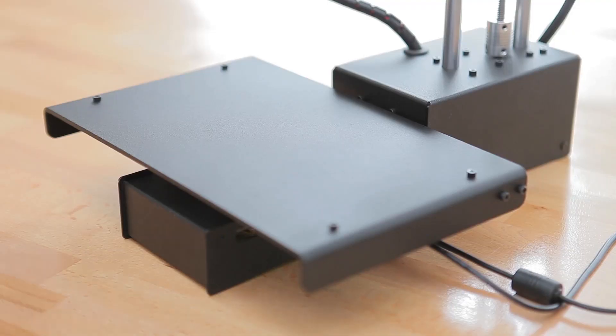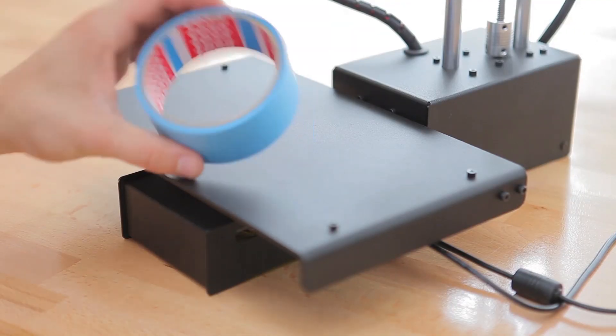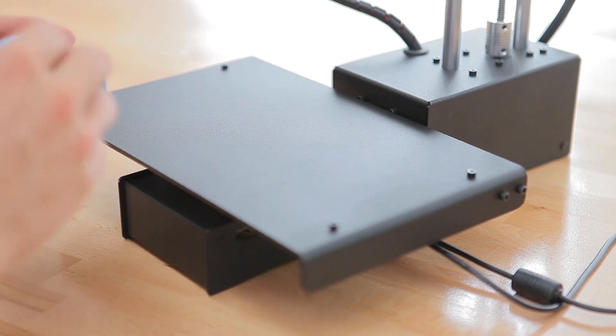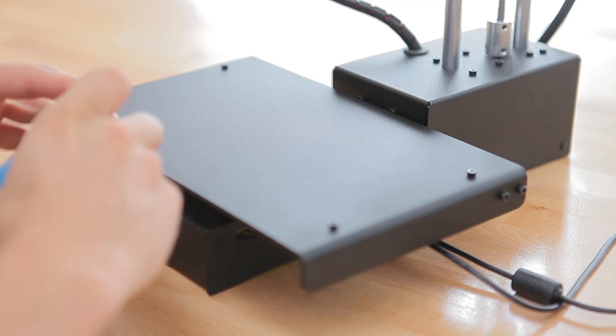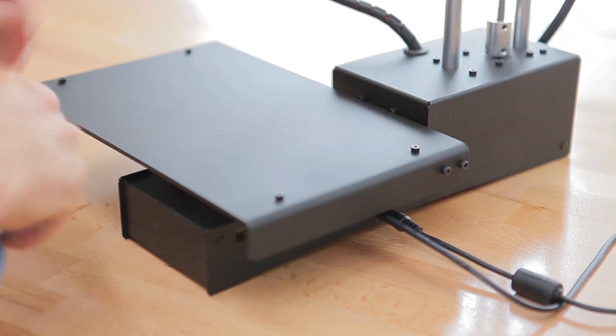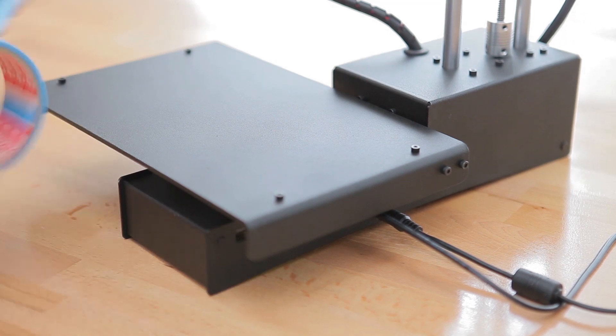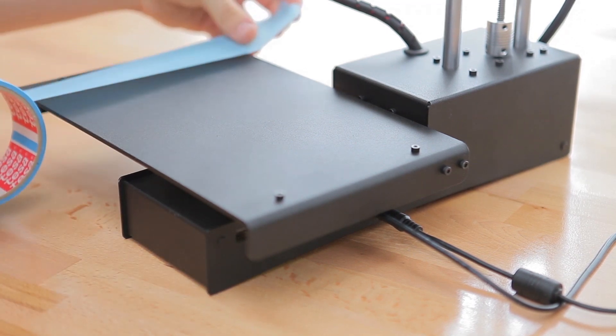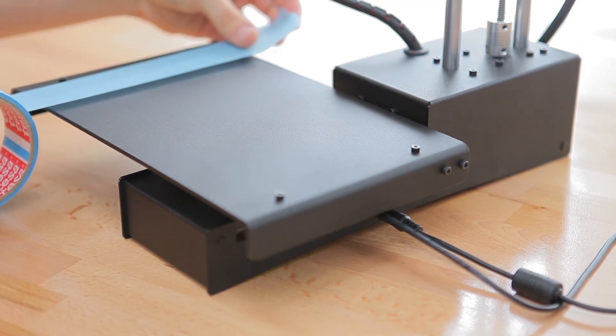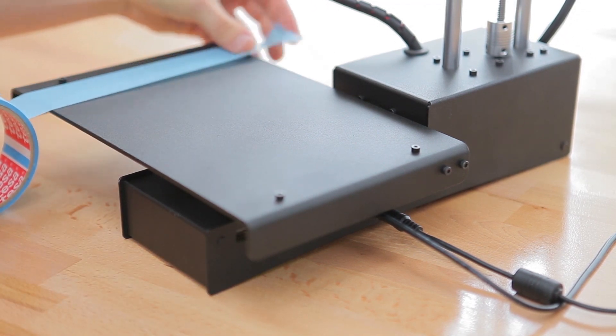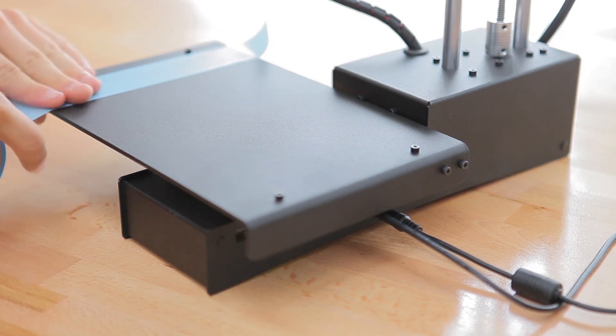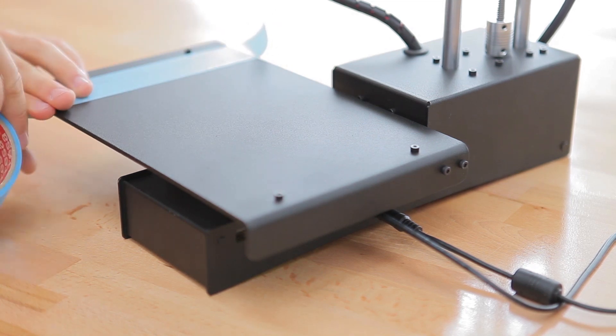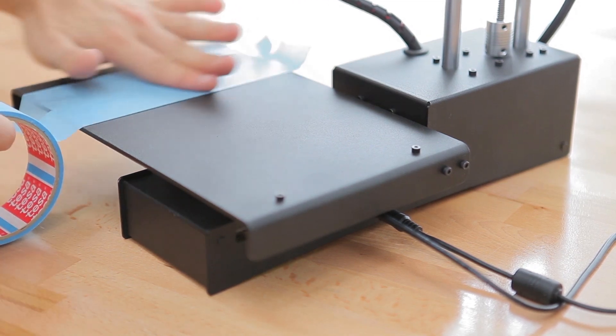But before we start installing the software, we're going to prepare the surface of the print bed for its first print job. The tried and true solution as a bed topping is blue painter's tape, for example from 3M or from Tesa, which is what I'm using here.